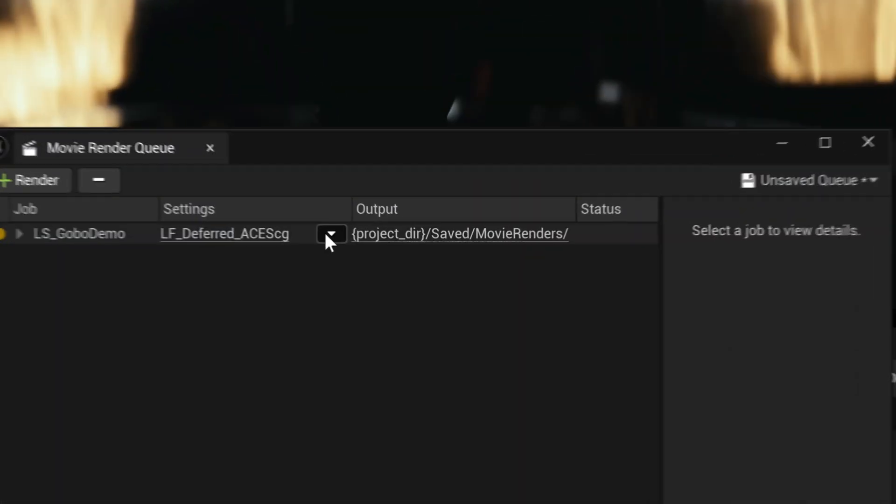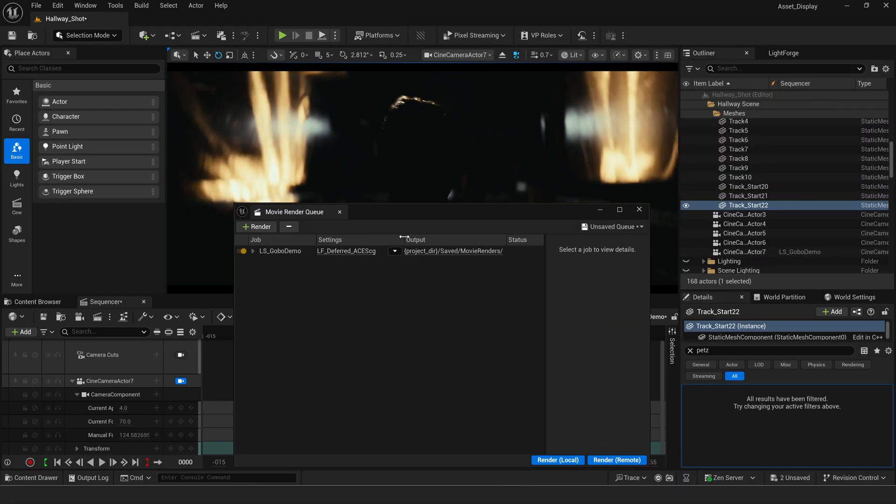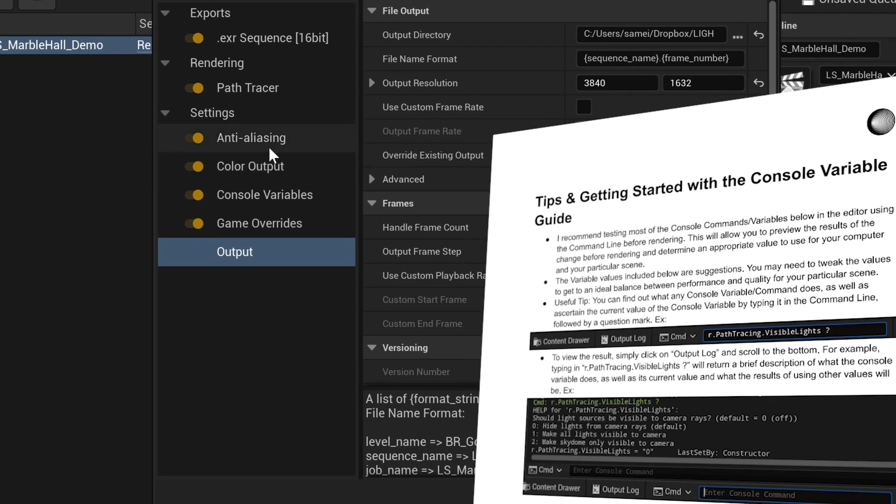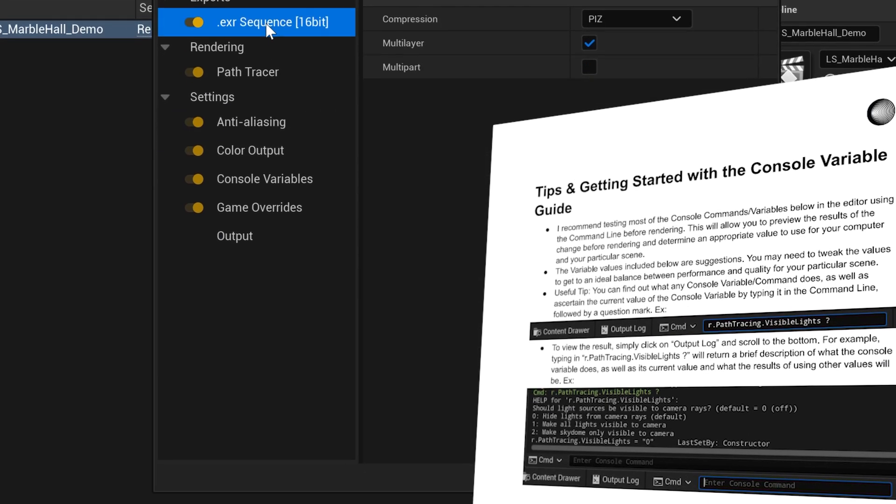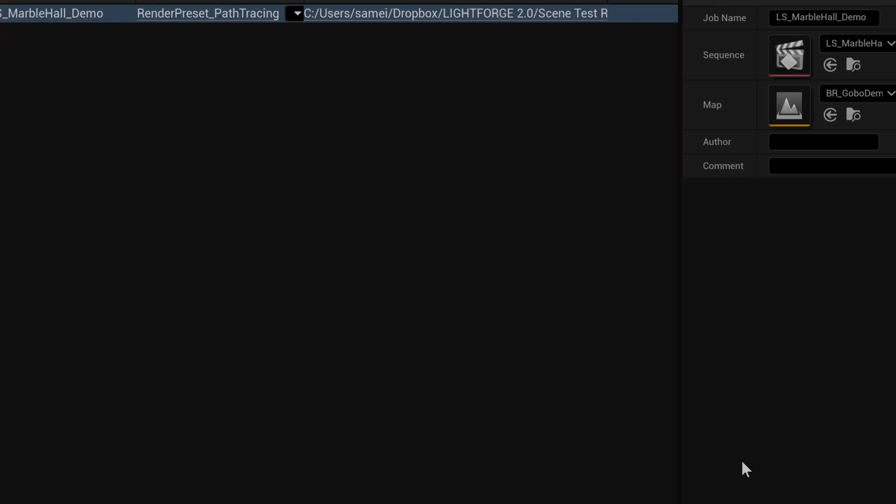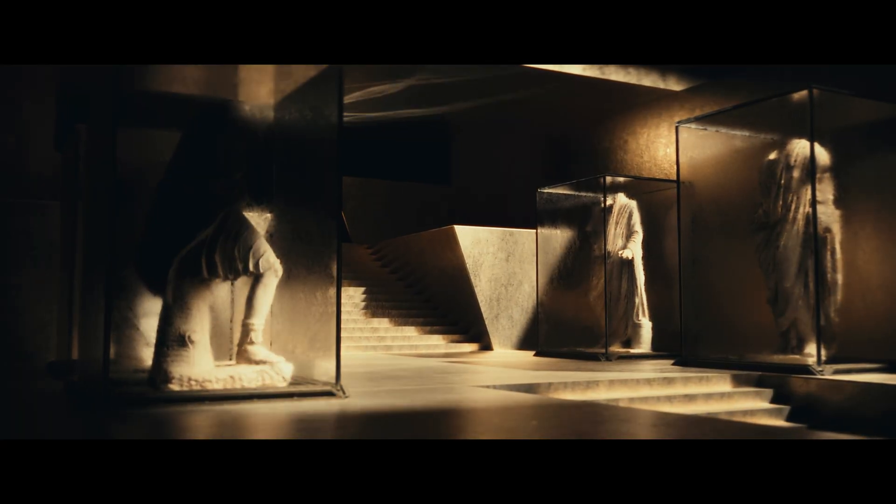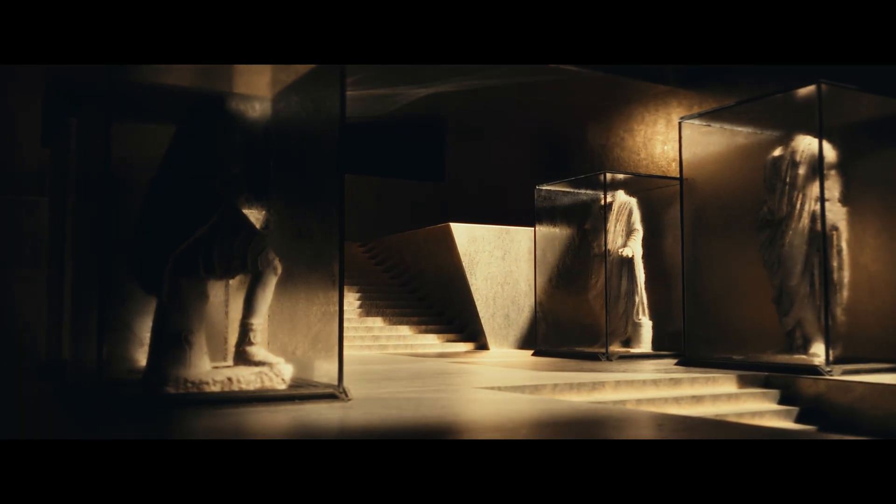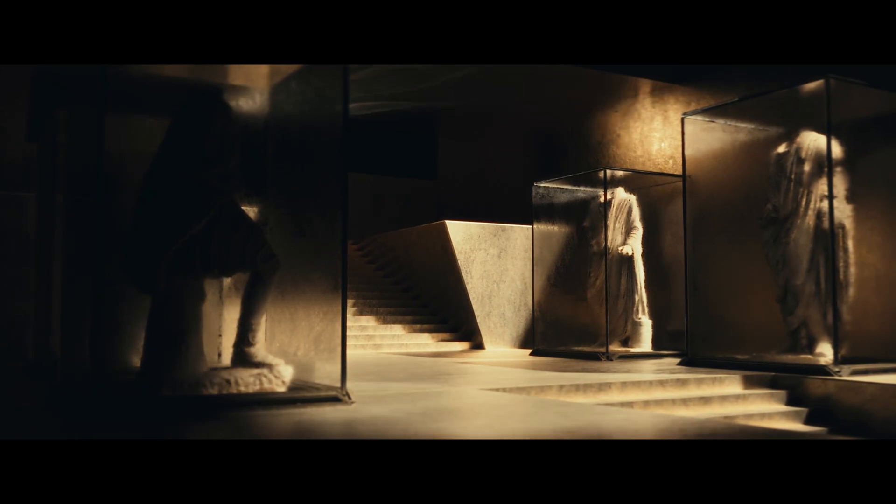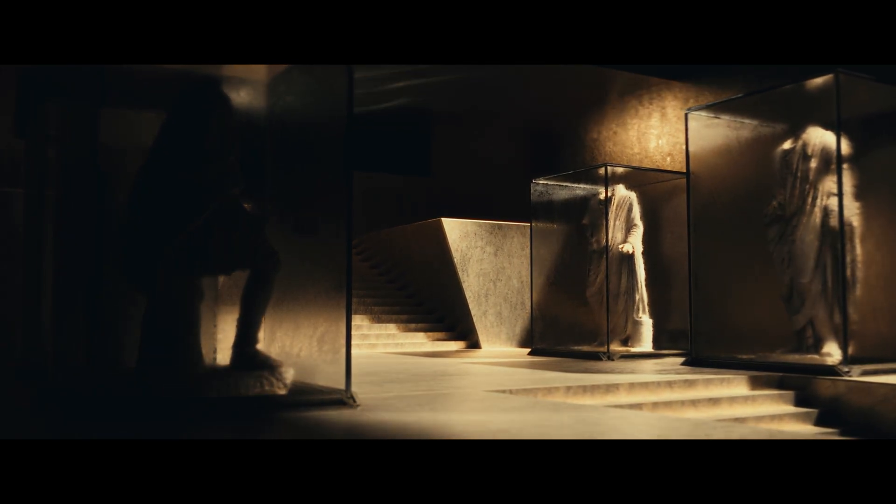Now it's time to render my shot. Let's use one of Lightforge 2.0's built-in render presets for cinematic quality rendering. I'll use the included console command guide to make sure I have all the necessary commands applied to max out my quality. And done. Cinematic lighting, a perfectly set-up and optimized scene for high-quality rendering, and a beautifully color-graded image in just a few minutes.